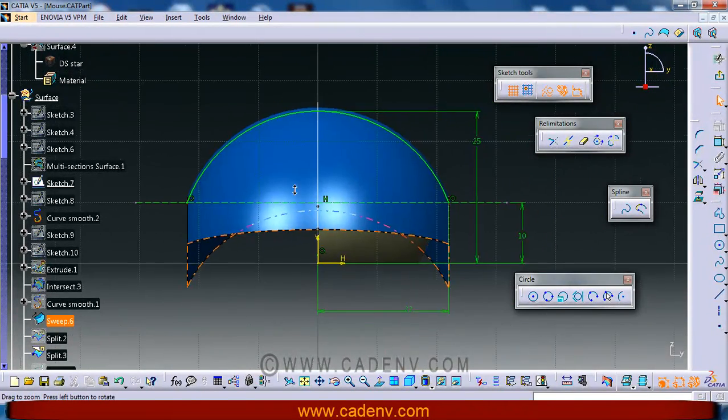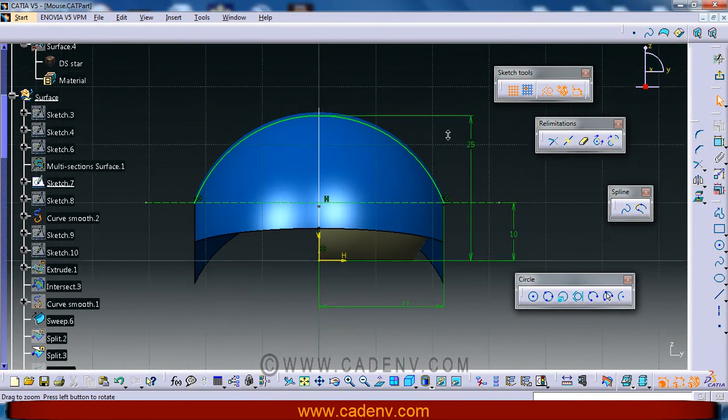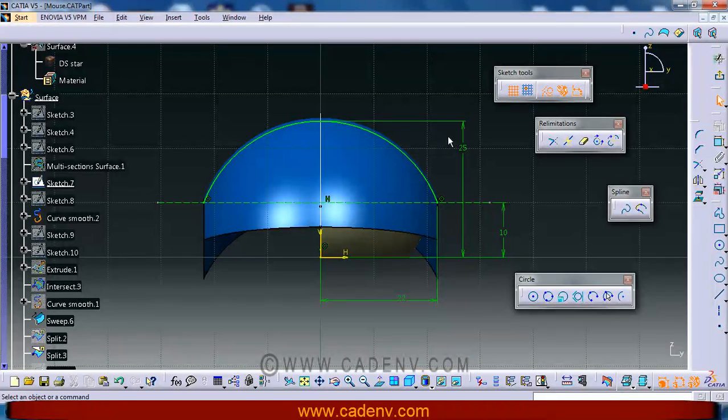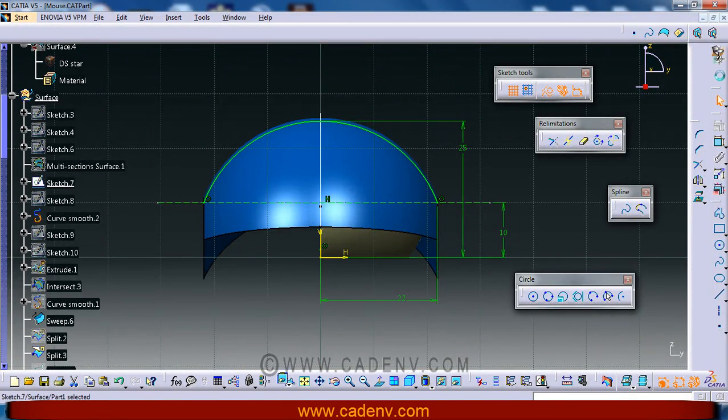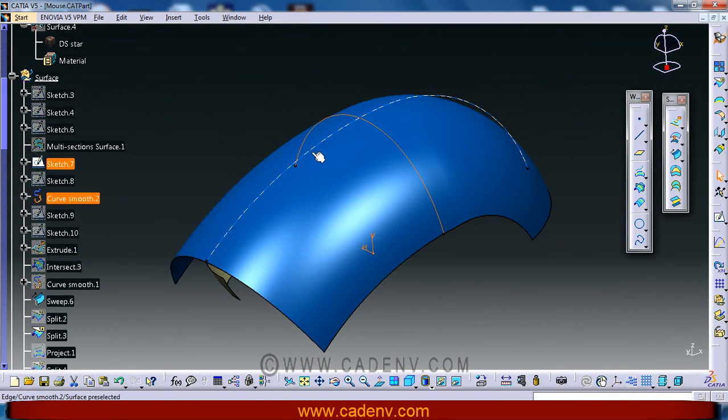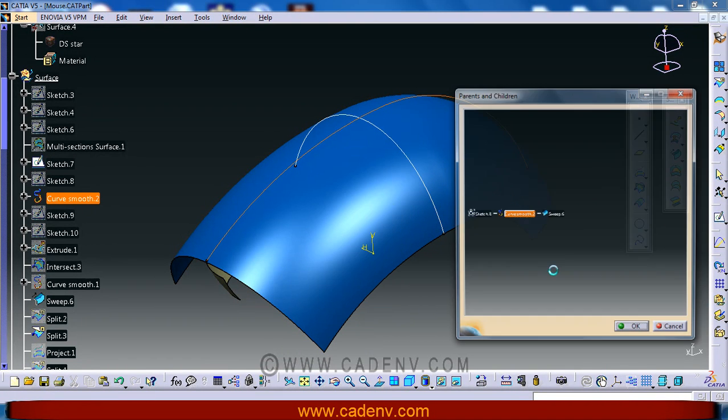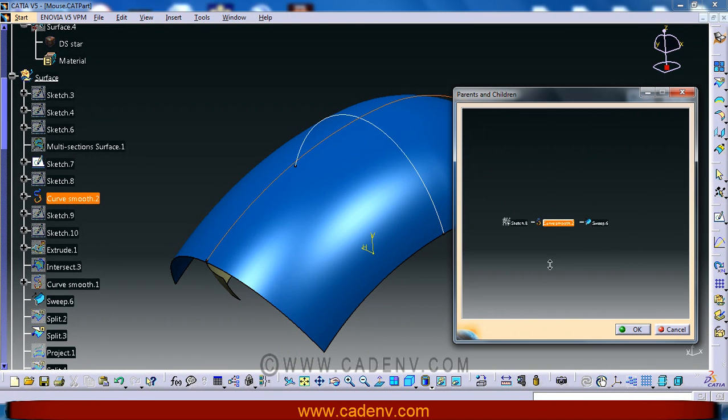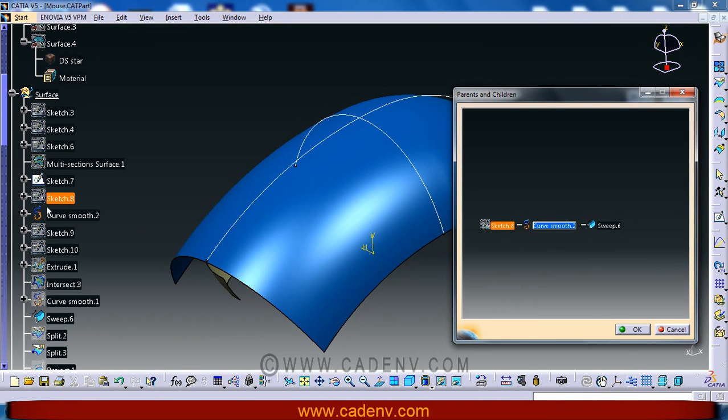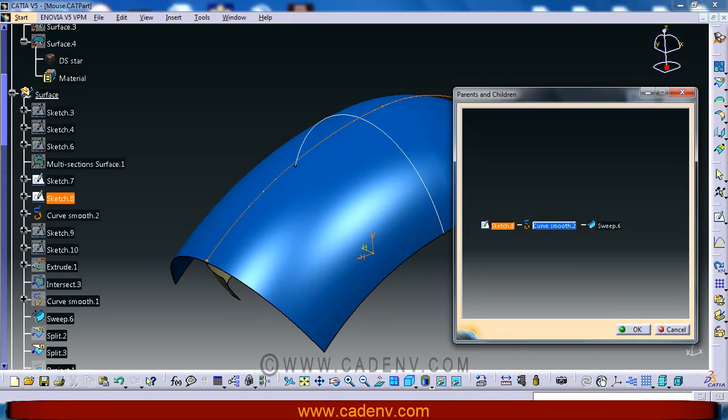You can draw this sketch. You can create this sketch.